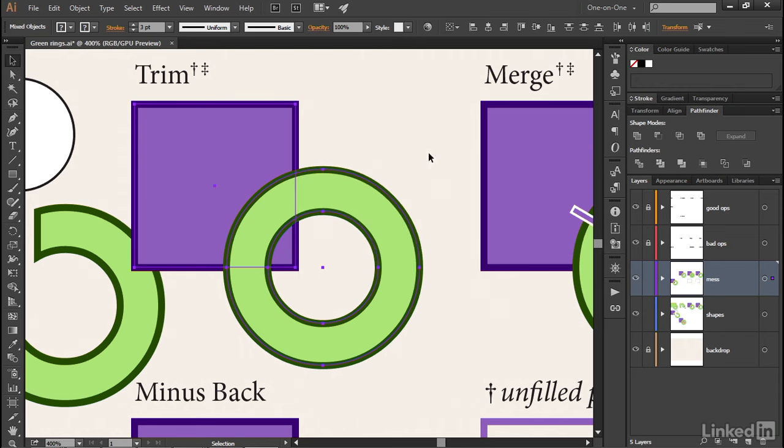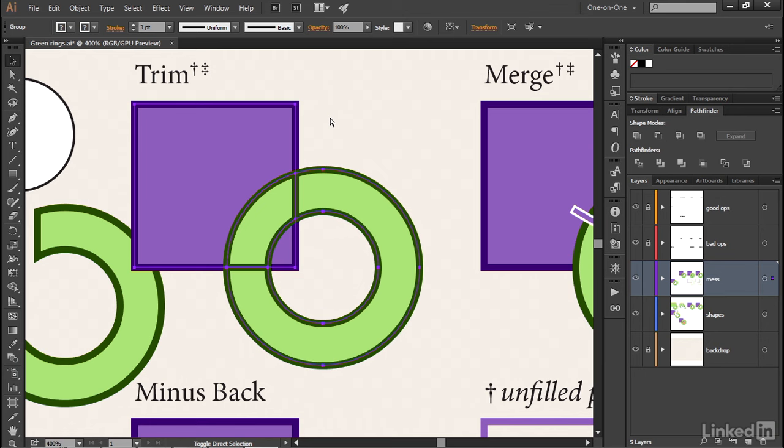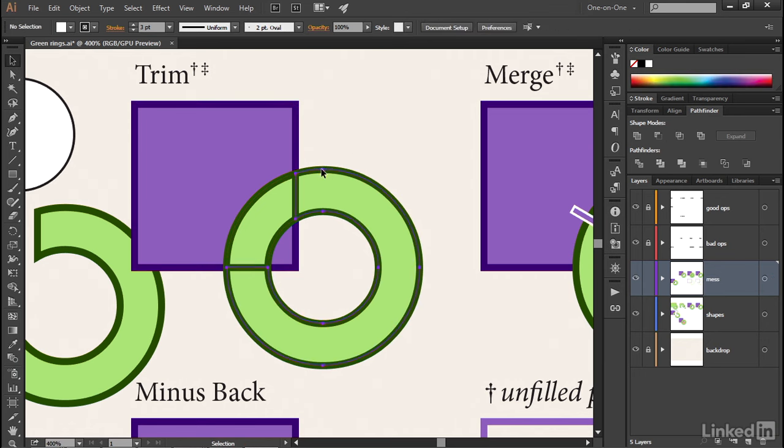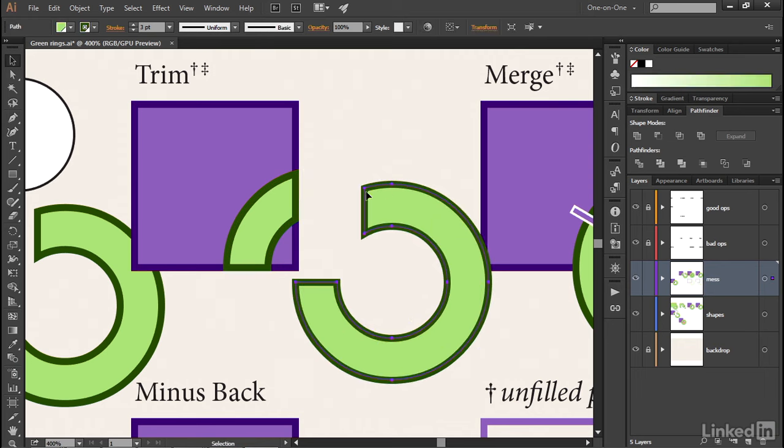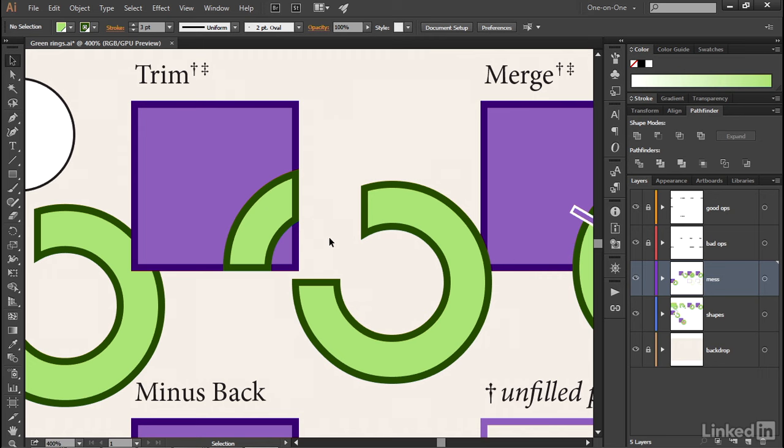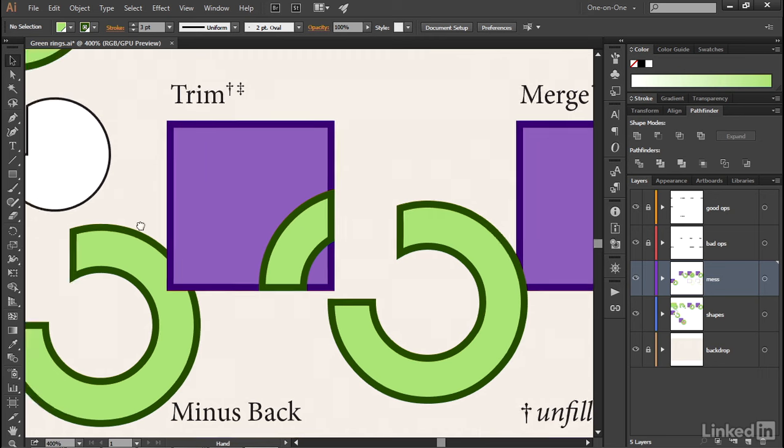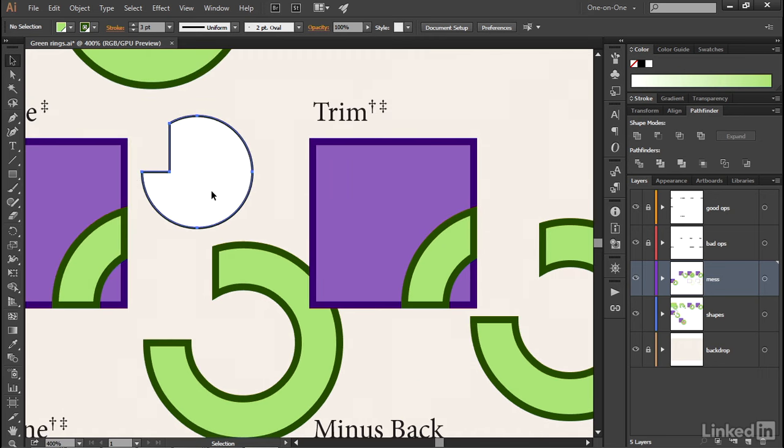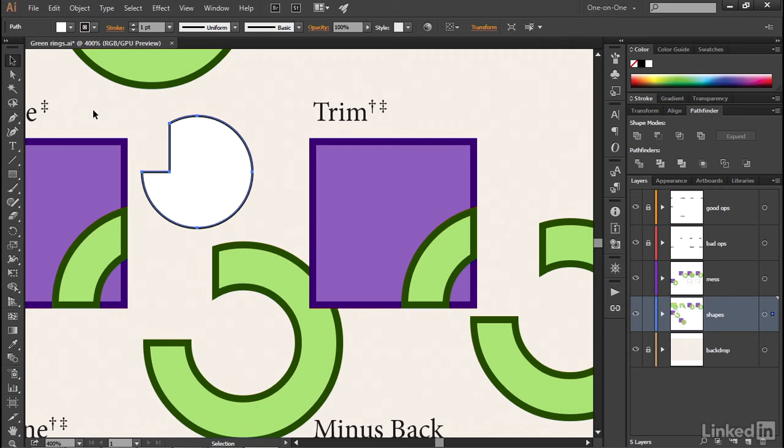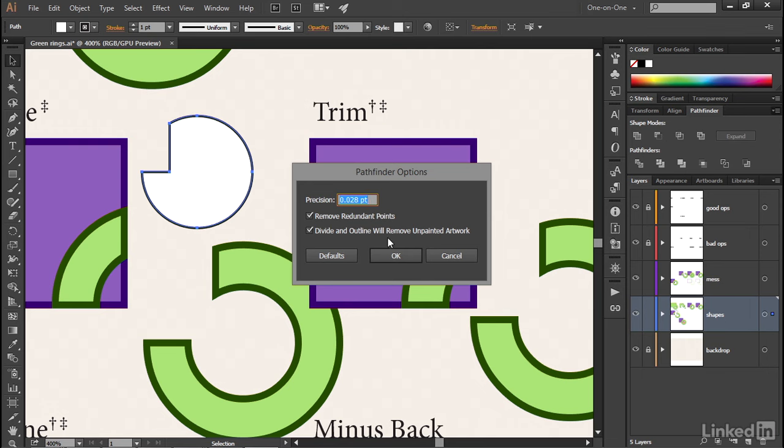Now notice if I click on the divide icon once again inside the Pathfinder panel and press Control Shift G or Command Shift G on the Mac to ungroup the path outlines, now if I drag this away and marquee this area, I no longer have a path outline around that negative space. If you don't like ending up with these extra path outlines when working with divide or outline, then go ahead and choose Pathfinder Options and turn on this second checkbox.